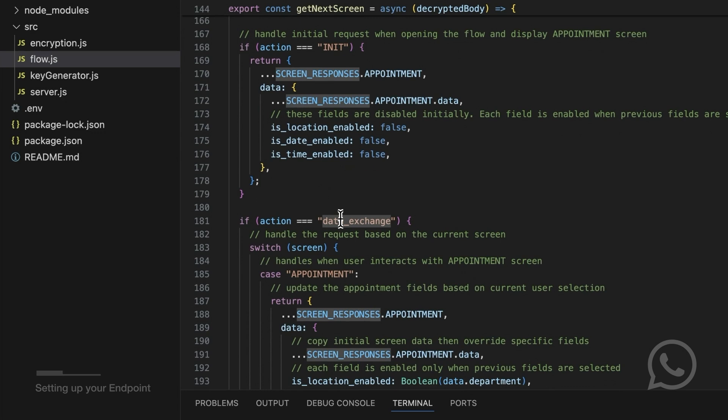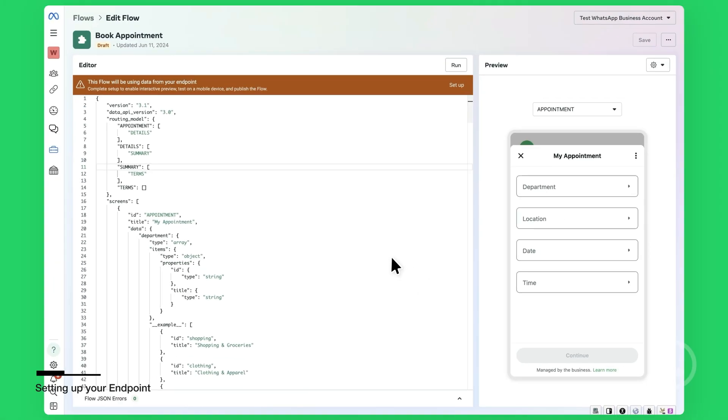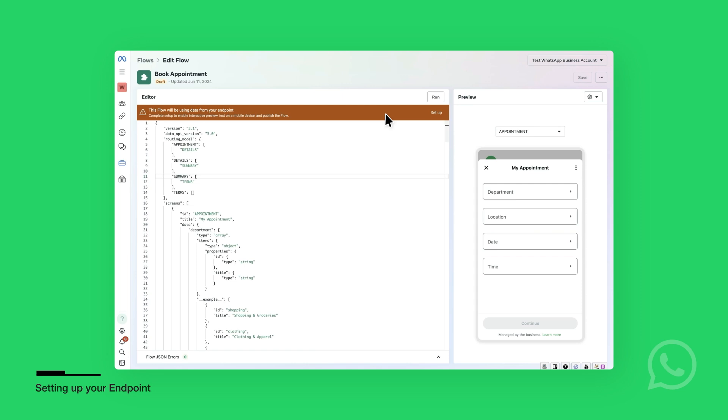Now, let's run the endpoint and connect it to Flows. Once the endpoint is running and you have a public URL for it, you will go back to Flows Builder to connect it to the Flows.